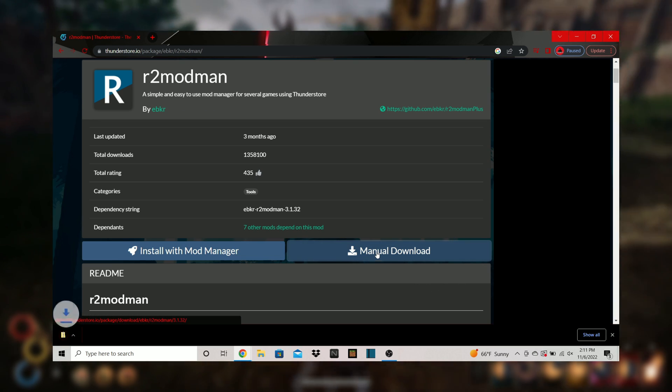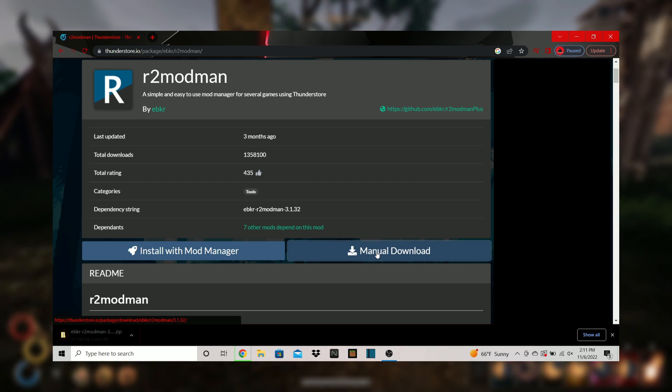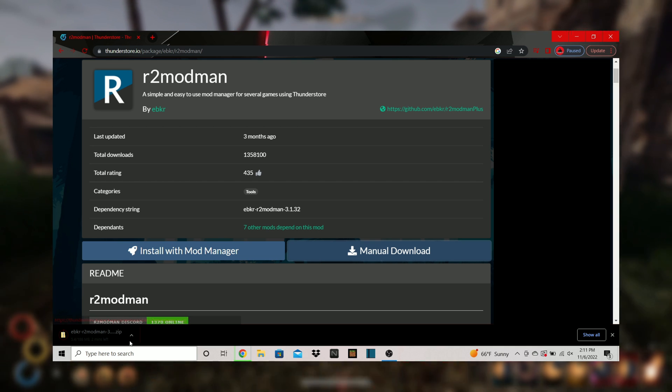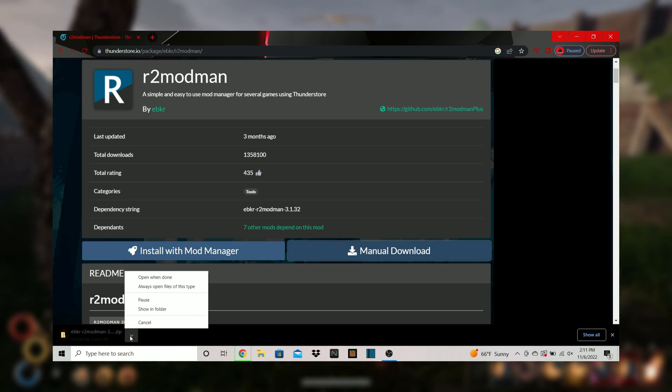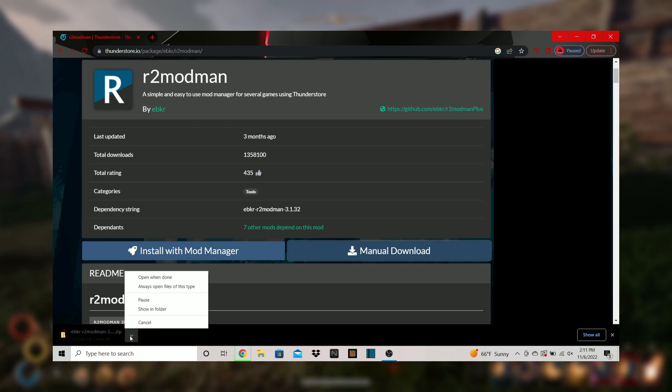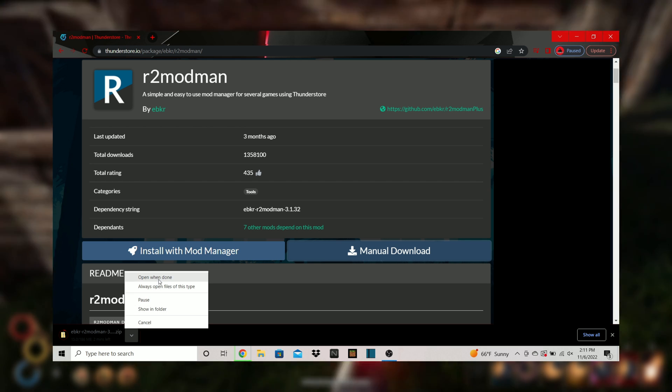Step 2. This screen should pop up and you can select manual download. This will take a few minutes to download the zip folder. Select open when done.